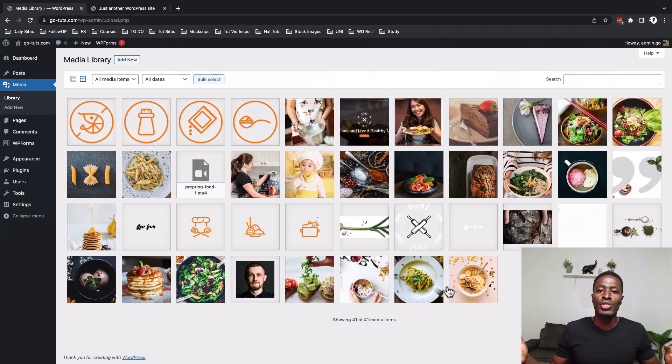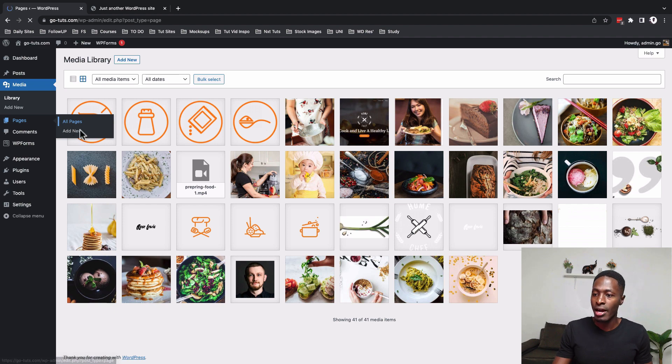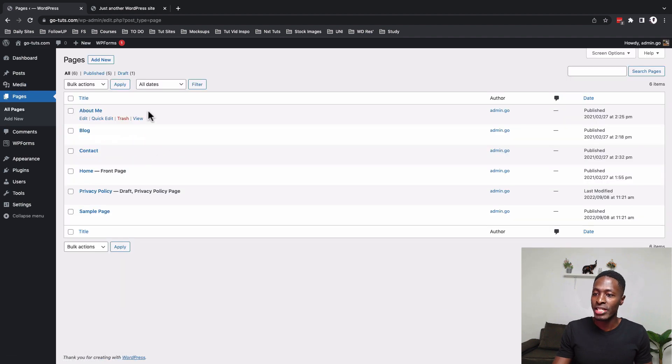But now the question is how do actually the pages look like? So we'll go straight to the pages, all pages and over right here we have the about, blog, contact, homepage.